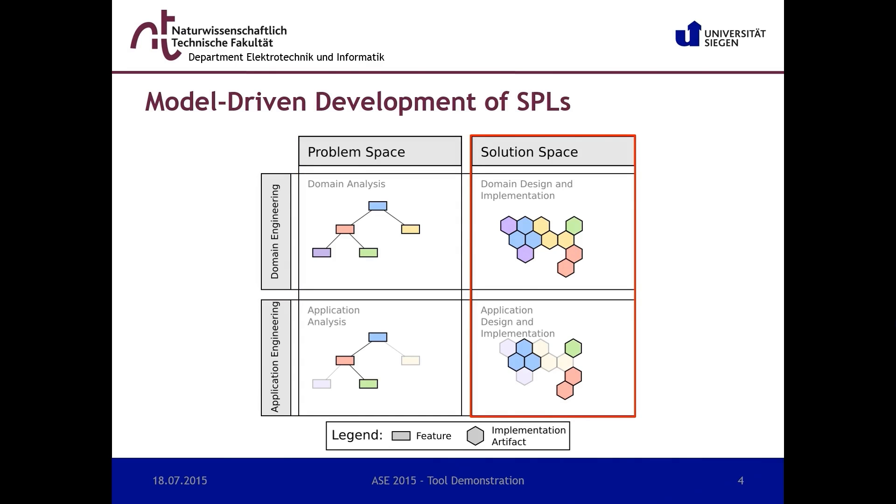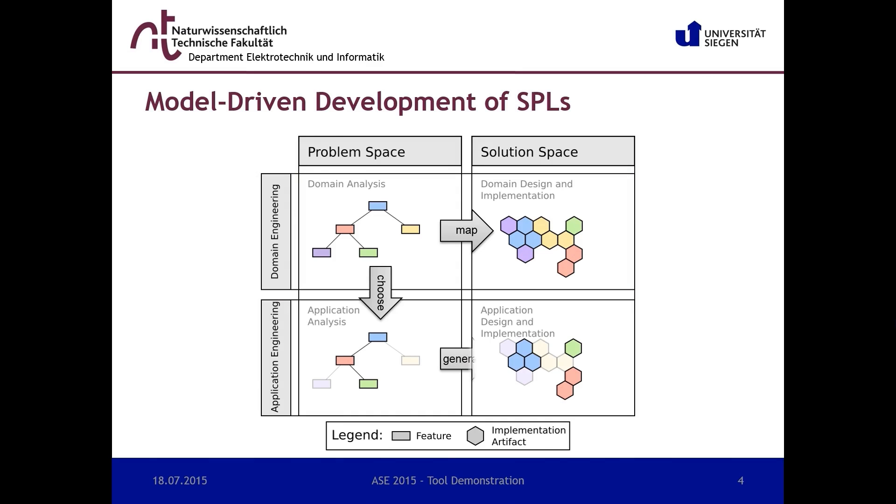During domain engineering, the features must be mapped onto the implementation artifacts of the solution space according to a chosen variability mechanism. During application engineering, a valid combination is chosen in order to generate a product by binding the respective variability points. In model-driven development of software product lines, models replace the source code as primary executable artifacts in the solution space.